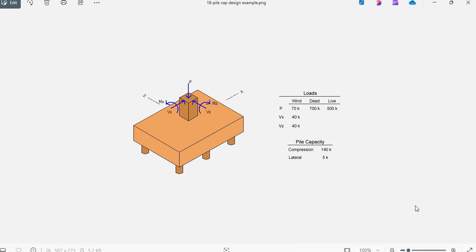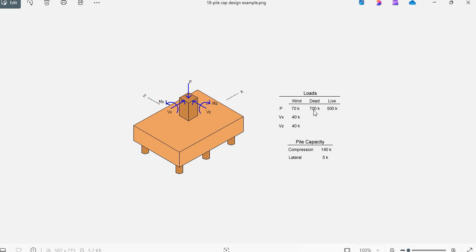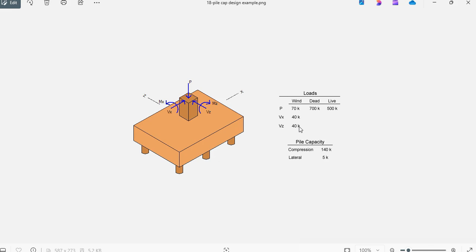As an example, consider this column 26 by 26 inches that transfers the load shown here. Dead load 700 kips vertical, live load 500 kips vertical. Wind load is 70 kips vertical and 40 kips horizontal.